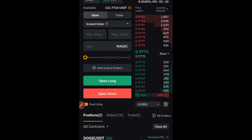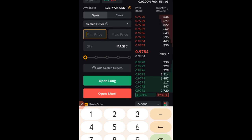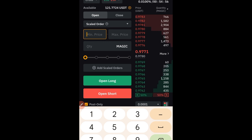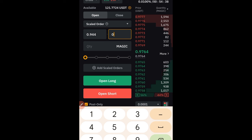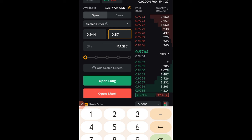Once I've confirmed the entry levels, I come over to the trade option. My first entry — the minimum entry — is always my first entry. Because I'm going long, I'll put 0.944, and then my maximum will be the last order I want to buy, which is 0.87. So the minimum is the first price you want to trigger, and the maximum is the last price you want triggered. For selling, it is the opposite.